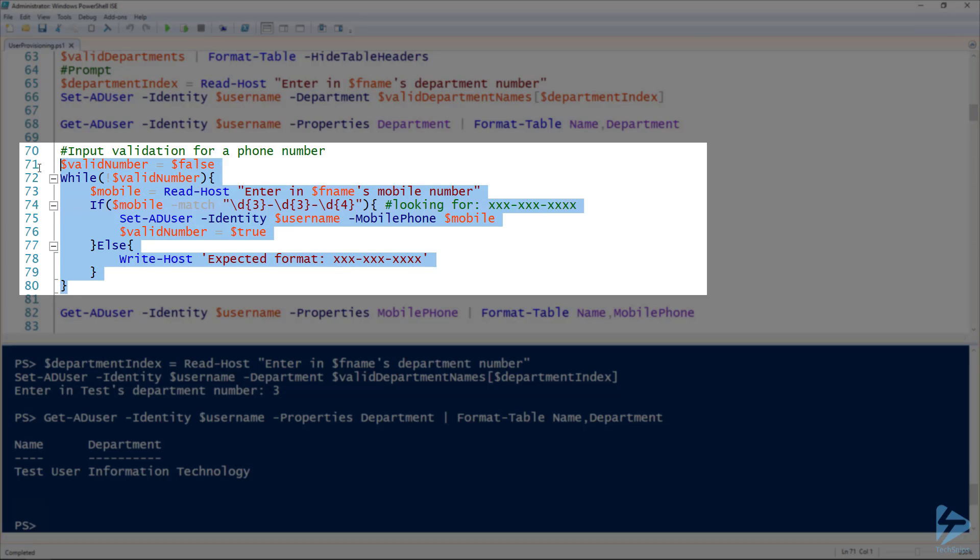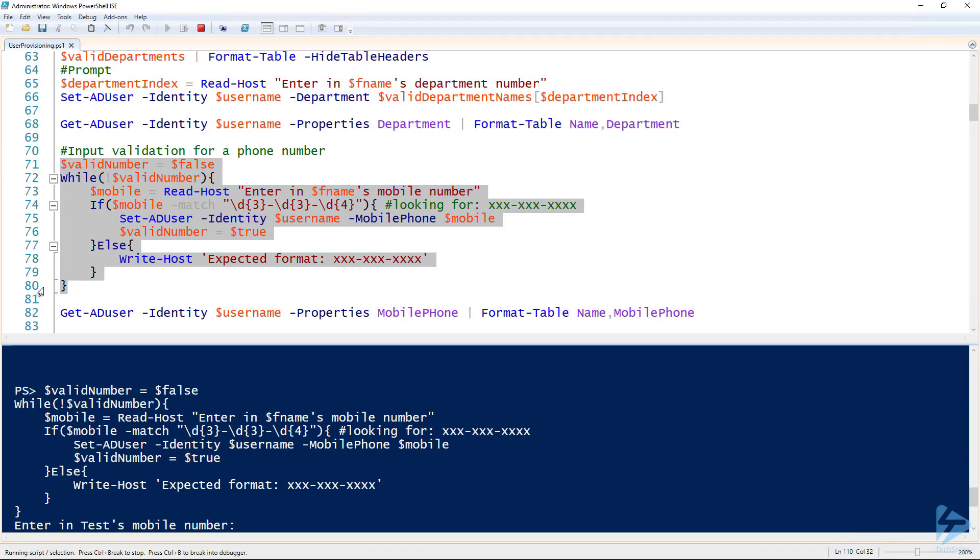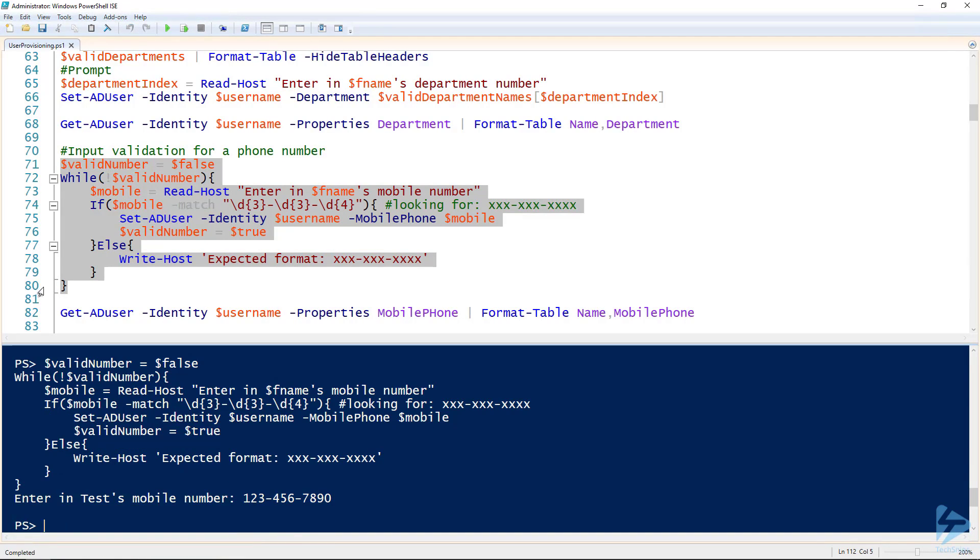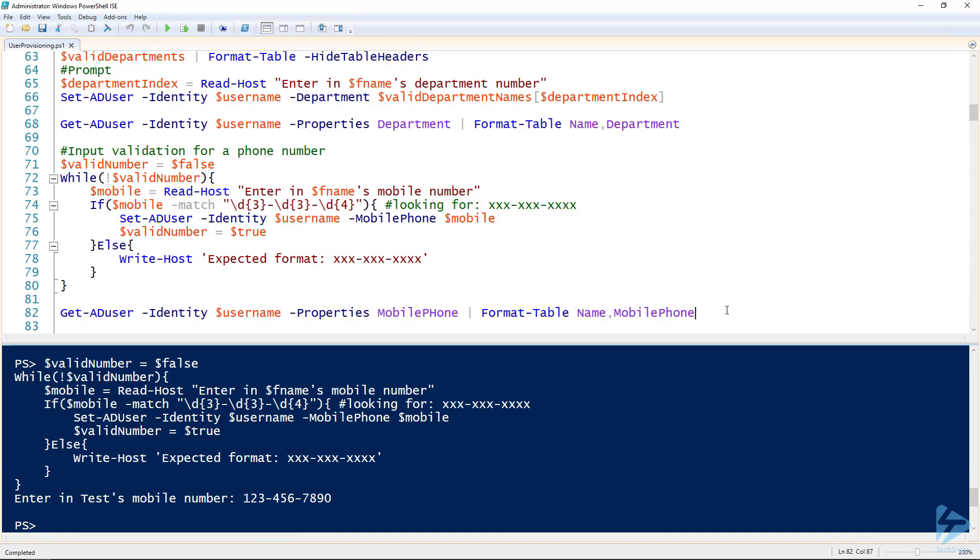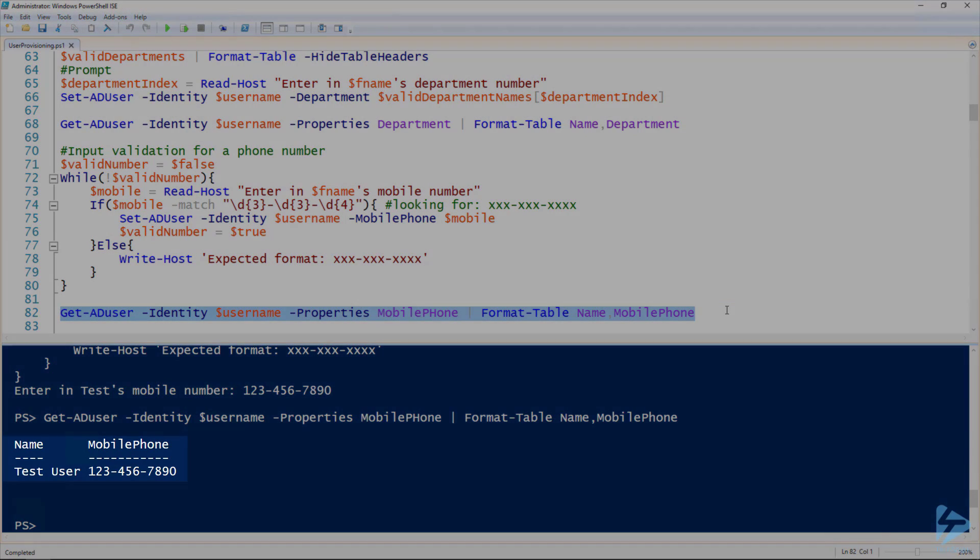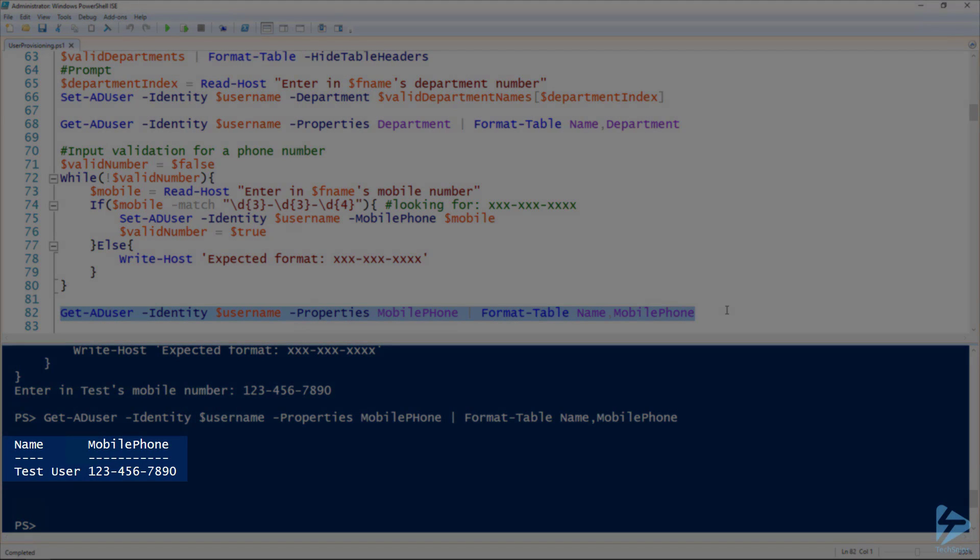So if we run through this while loop, it's going to prompt us for a number. And since we put it in the right format, it actually took it. And of course, we can validate that using the get AD user commandlet. Bam. There's our perfectly formatted phone number.